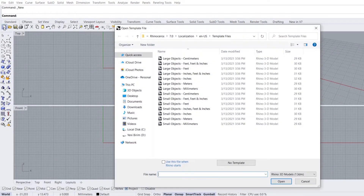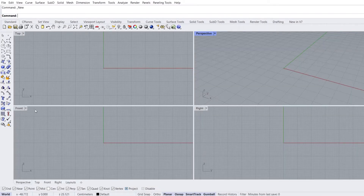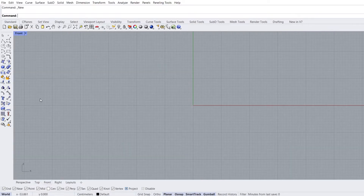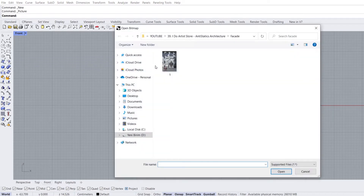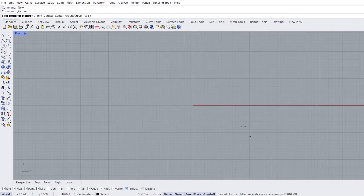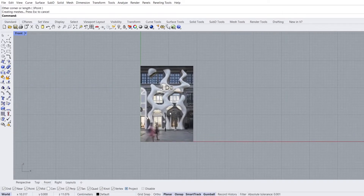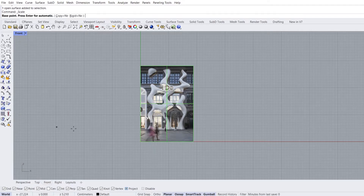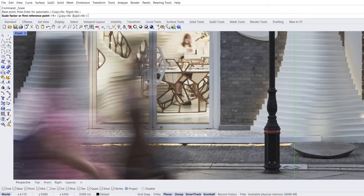New. Small objects, centimeters. Front view. Add a picture plane. Click image, open. Zero, enter. Scale the image with the proportioning method. Scale. 100 centimeters.